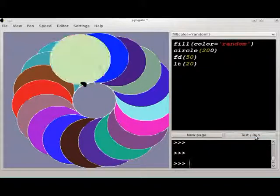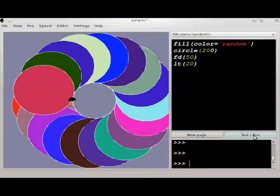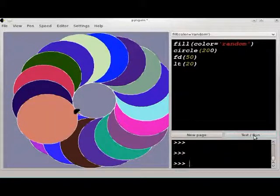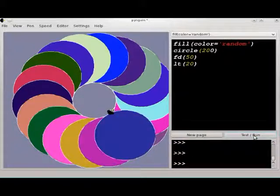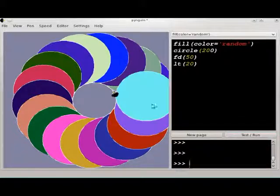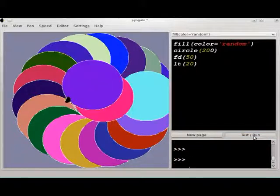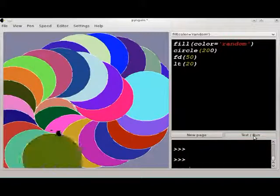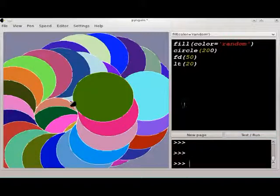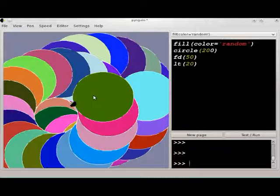Like we talked about before, just running code over and over again by using the test run button is a form of a loop. We'll get into loops more in one of the future podcasts. Okay, give these things a try, and thanks for watching.